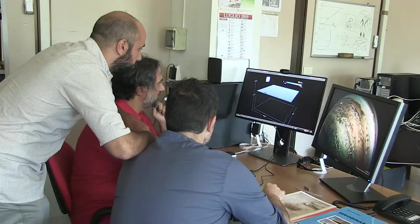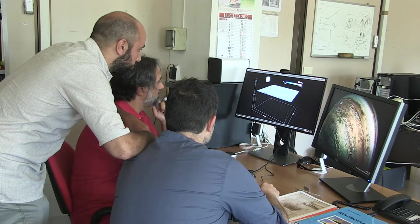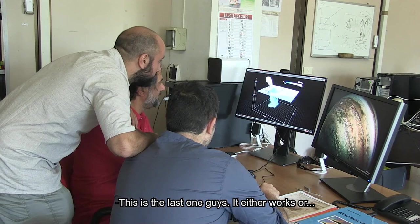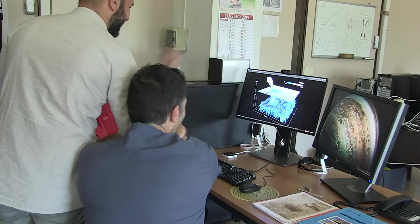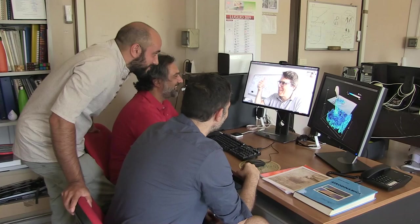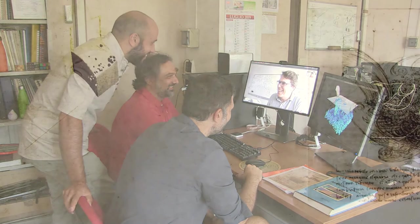Rome, April 2019. Andrea, Paolo, and Salvatore look at the latest versions of the simulations. They immediately call David to tell him that after three years of research, and to-ing and fro-ing between France and Italy, the simulations are finally close to Leonardo da Vinci's drawings.